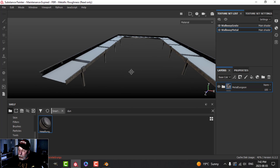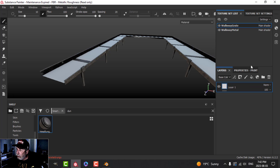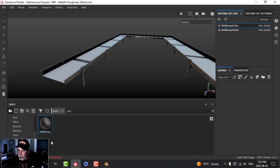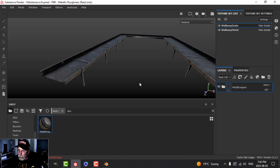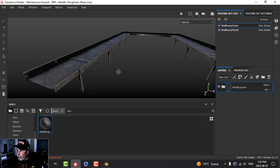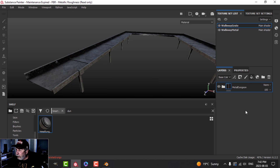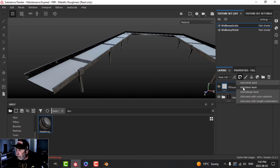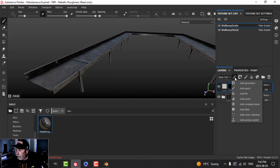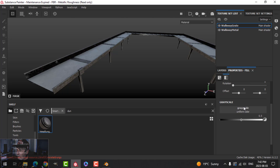That piece is good as is — I don't think I need to make any changes. Let's come over to the walkway gate. I'm going to put that material on it as well, then I want to put a pattern on here, so I'm going to create a fill layer with a black mask and a fill.